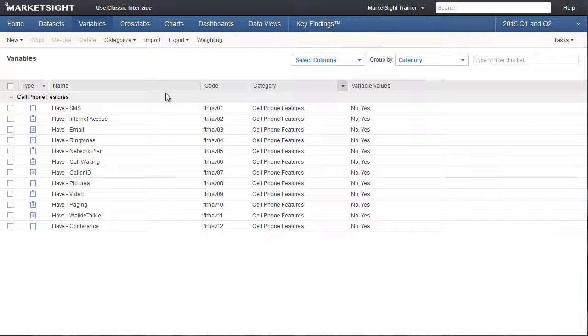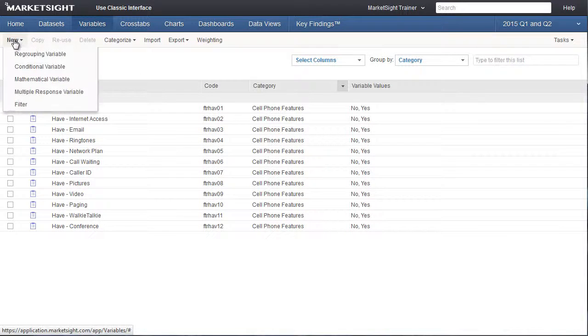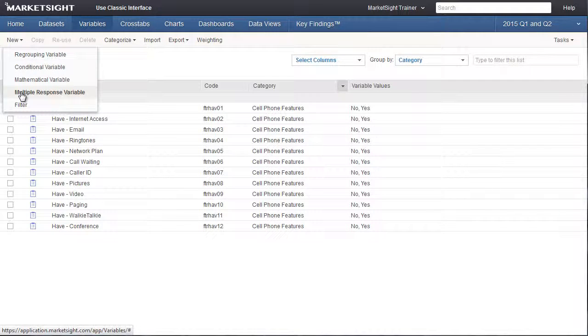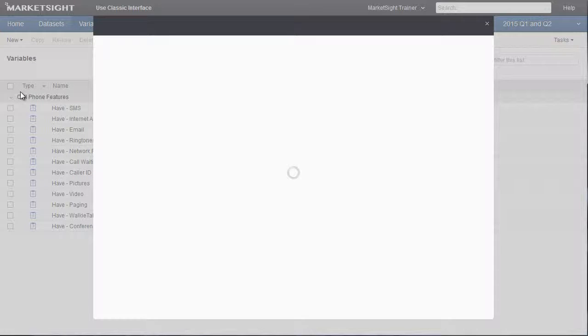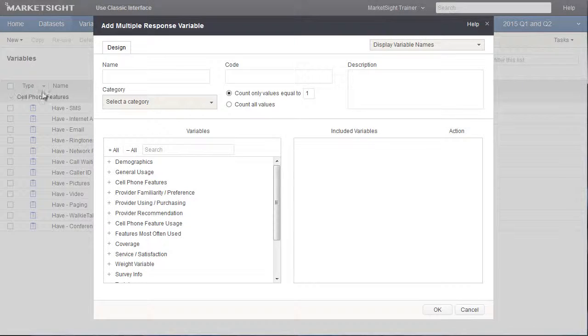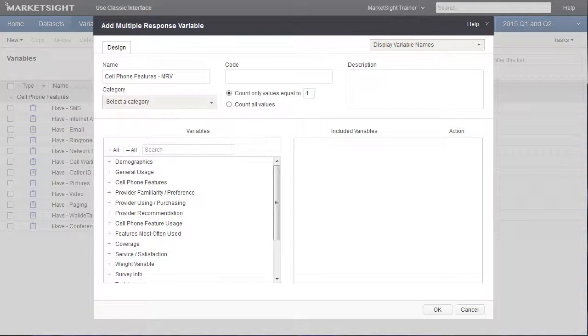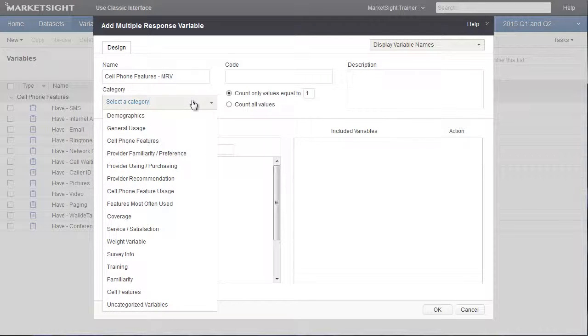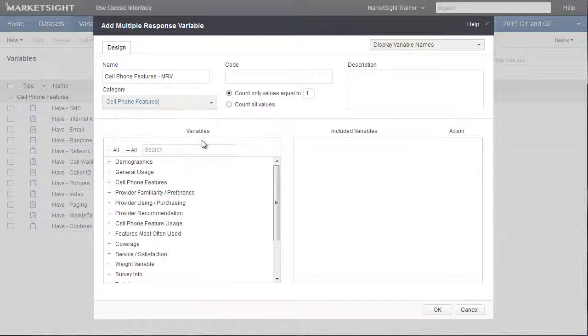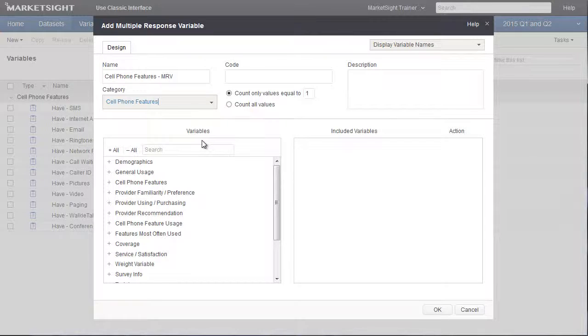We start by clicking on the new item, and then select multi-response variable. We'll call this new variable cell phone features dash MRV. Next, we'll choose the category where it will appear on the variable list page. We'll put it in the cell phone features category.